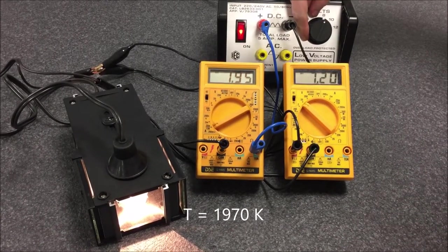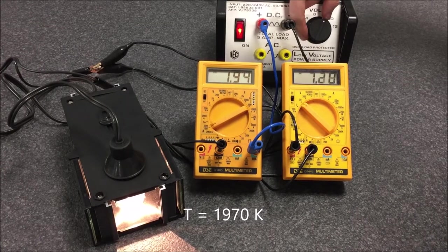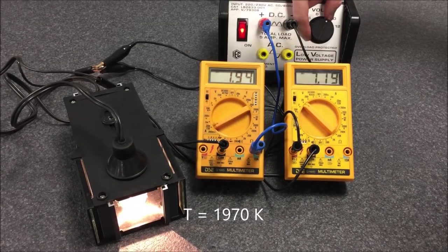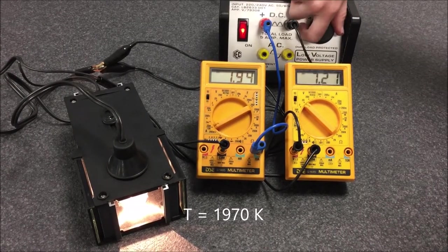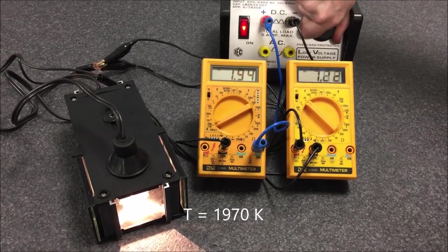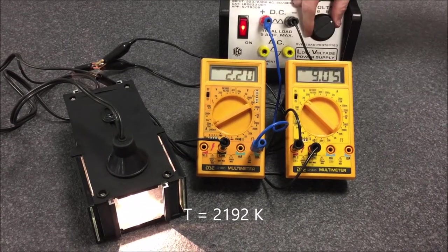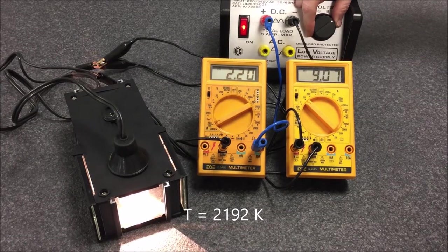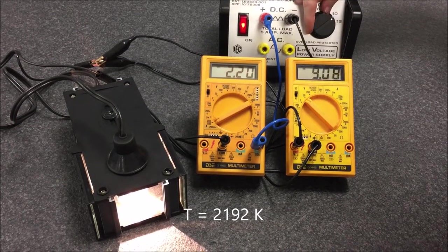You can see the voltage is gradually increasing. I listed the temperature of the filament in Kelvin on the screen. There it is there at white.